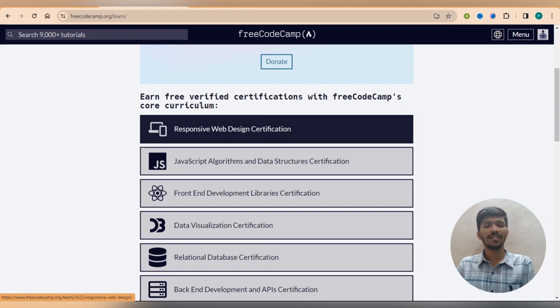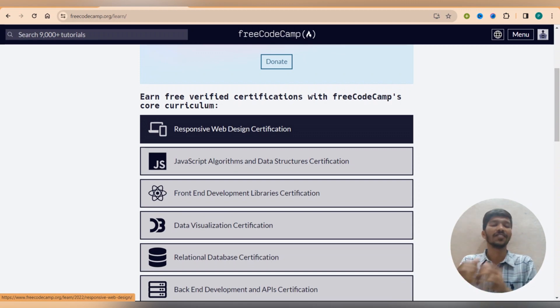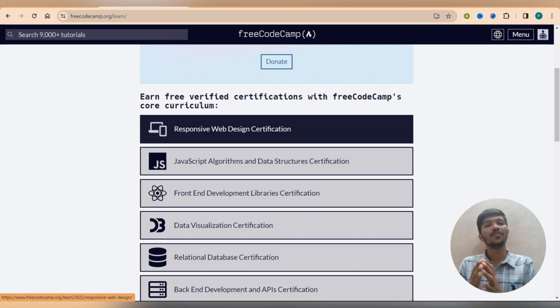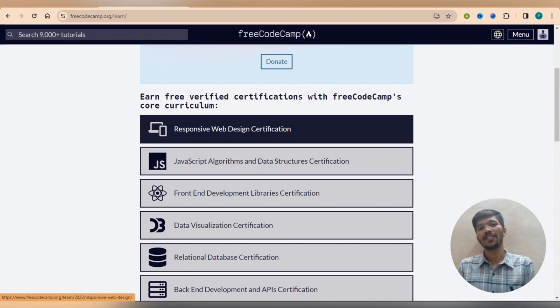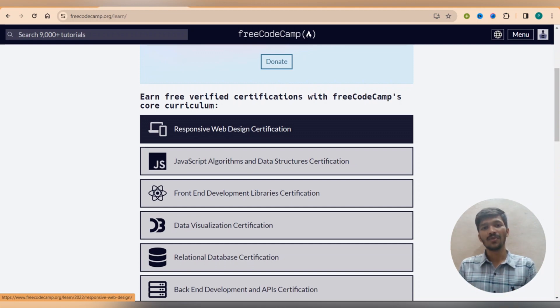So once you get redirected, you can see a total number of particular languages which are free of cost, so responsive web design certification, and the most important point is it is not just a website to learn something in documentation and write the code, it is a website which gives you a certain certification.